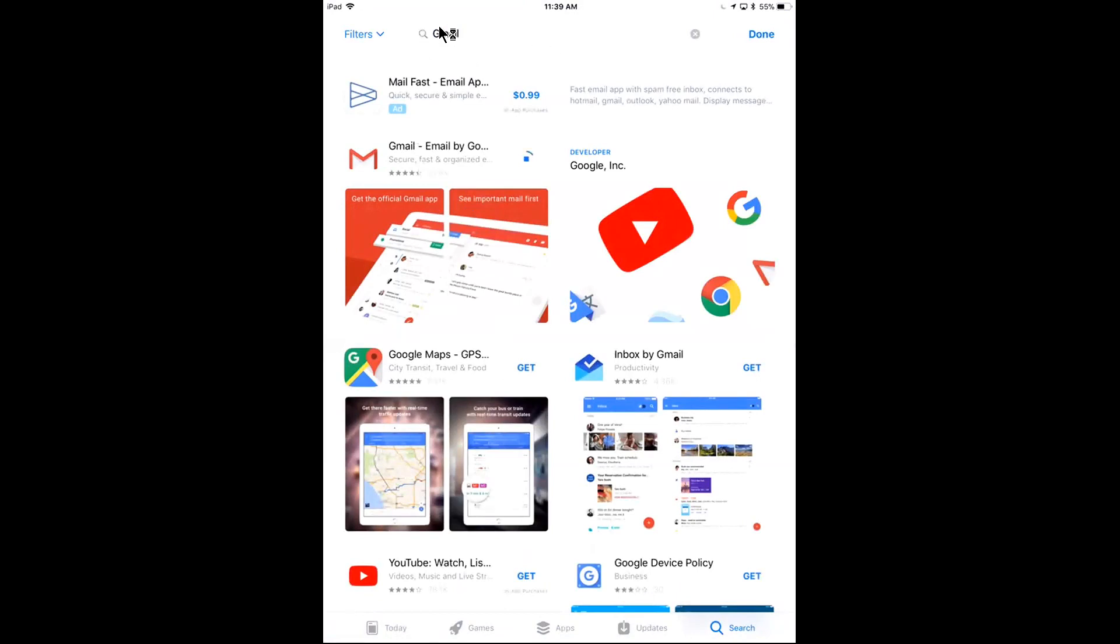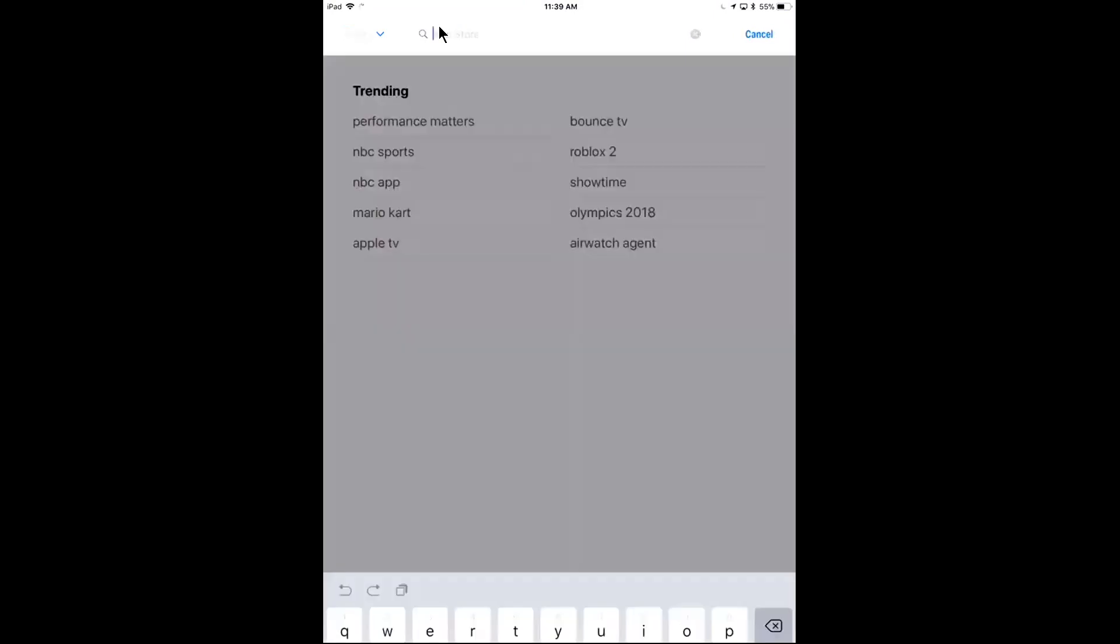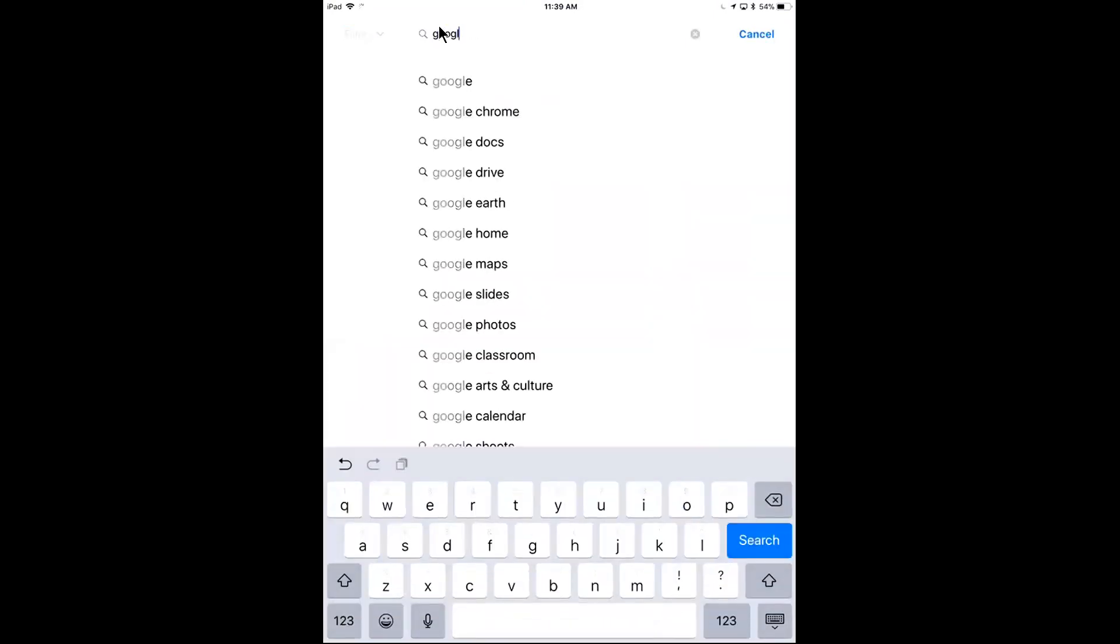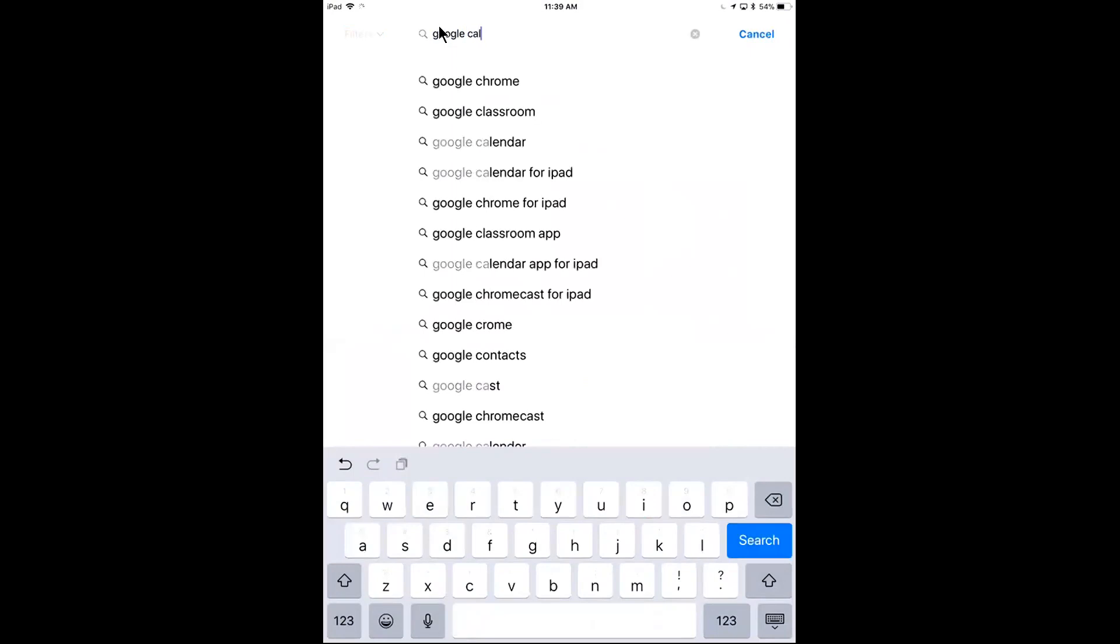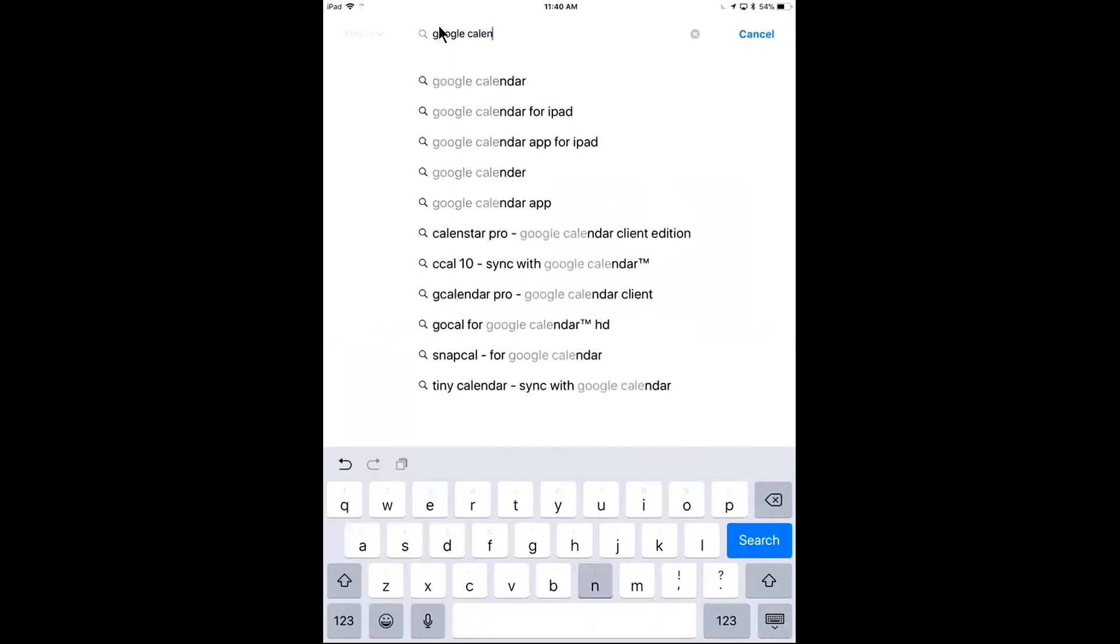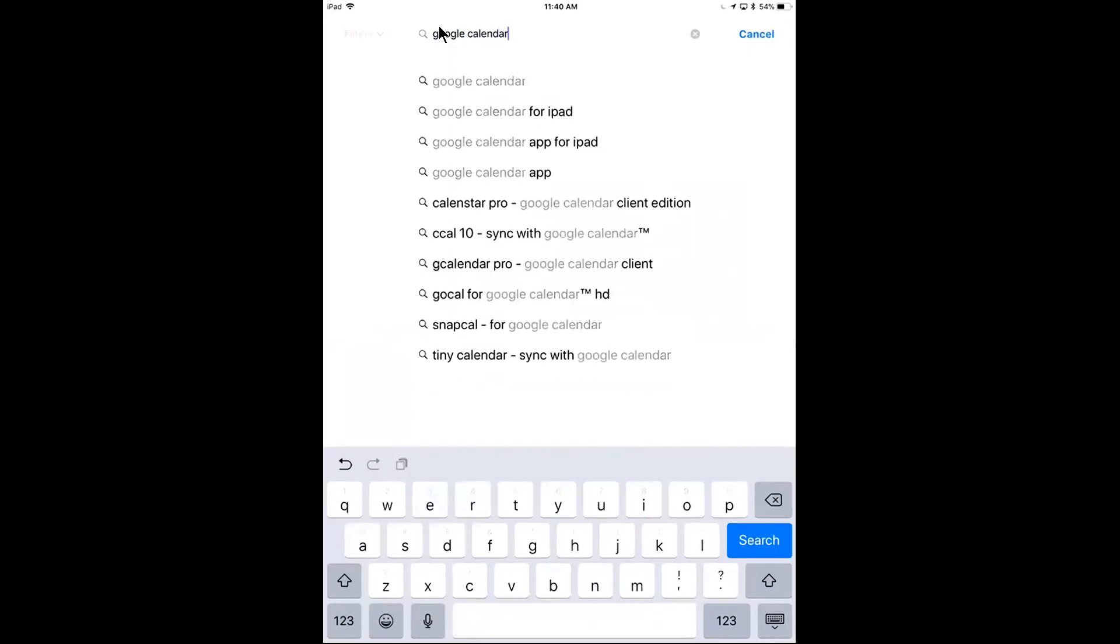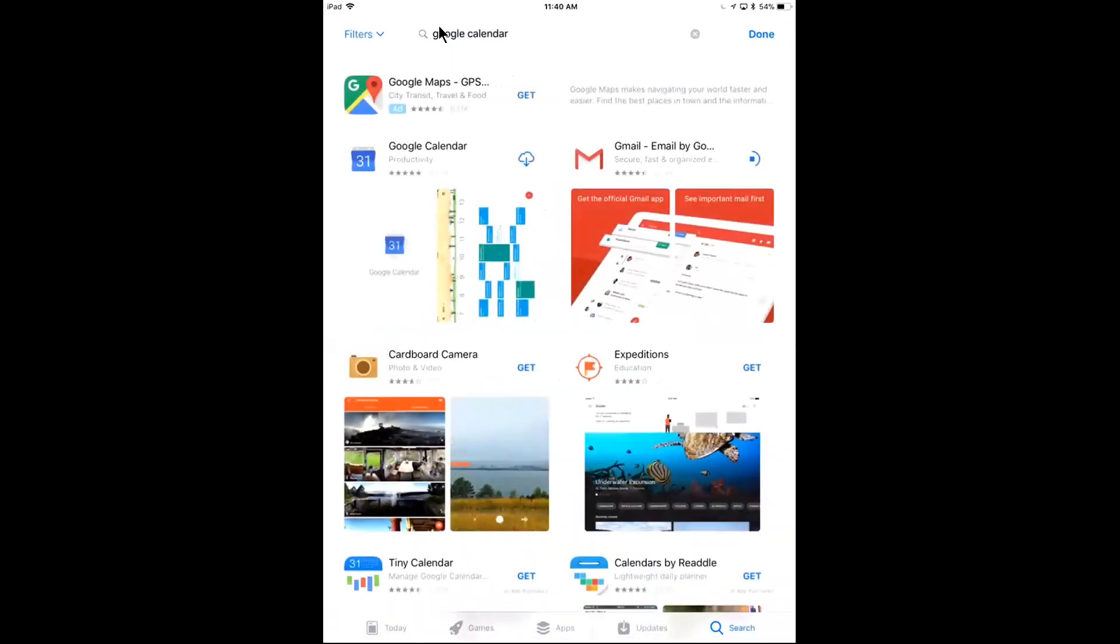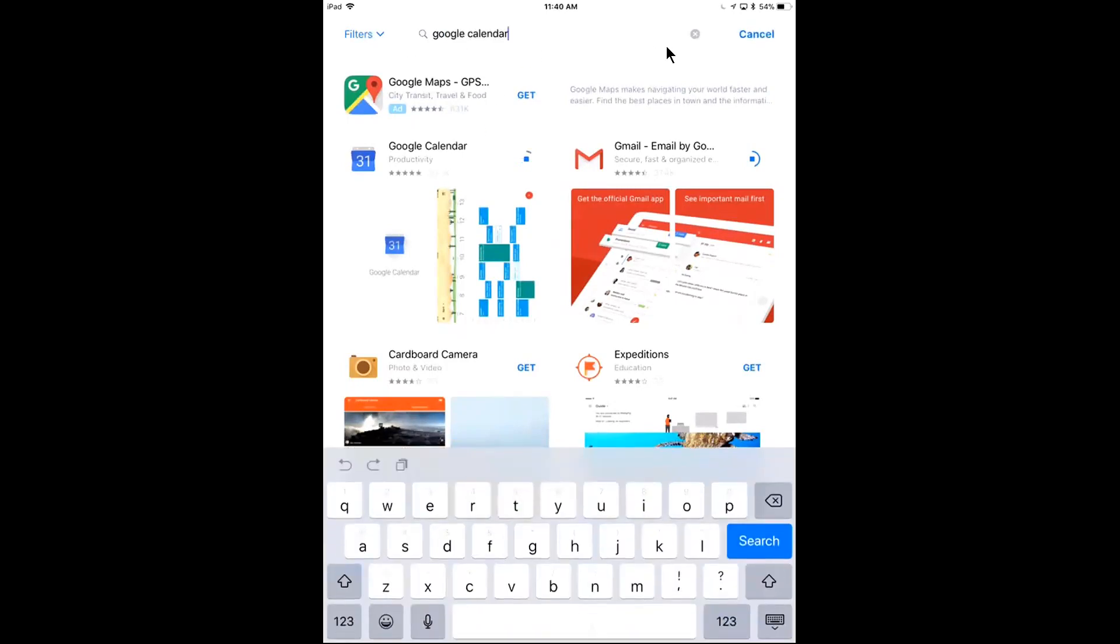Others I'm going to search for are going to be Google Calendar. I'll go to my search. So I see that here. I'm going to download that if it's not already installed again.